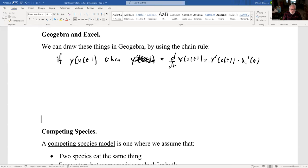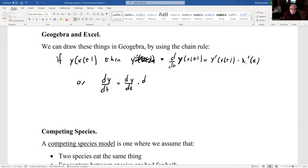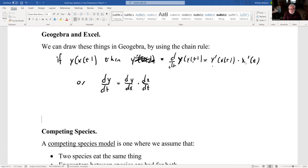That's our chain rule. And this is a y, and that's an x there. Or one of the benefits of the Leibniz notation is we can write it like this. y is a function of x and x is a function of t. So dy/dt is dy/dx times dx/dt.